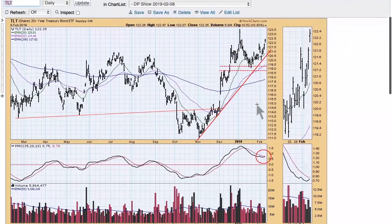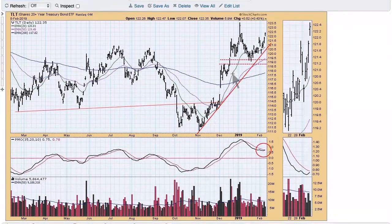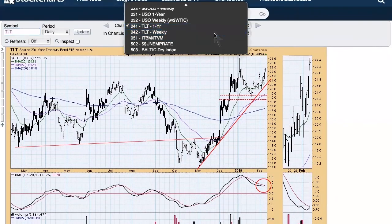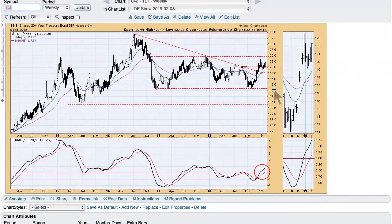Here's the TLT daily chart. I thought we had a head-and-shoulders forming in December/January, but this week it's breaking out — I don't think that pattern is going to play out. The PMO has bottomed and is getting ready to cross up through the signal line, so I think we can look for higher prices for a little while. On the weekly chart, we see a trading range that's two years old. It wouldn't surprise me to see it go up and hit the top of that range, though I'm not sure bonds are going to be that great over the next year or so.